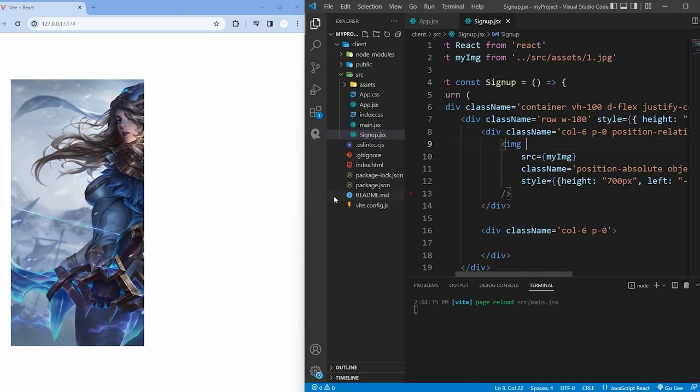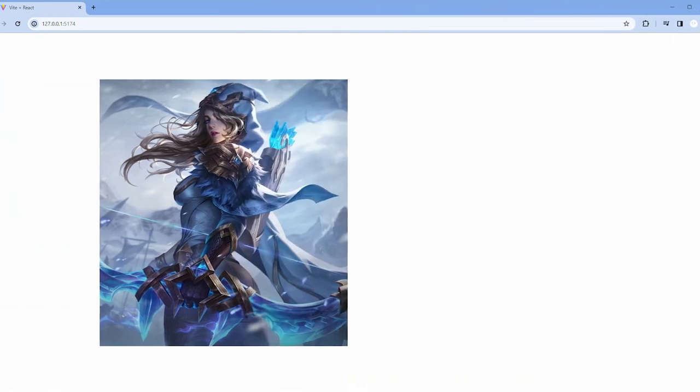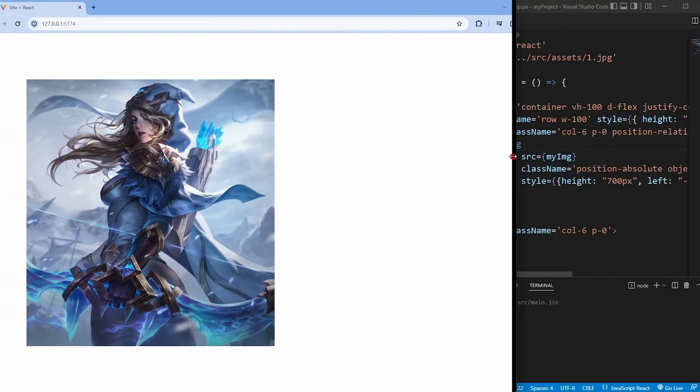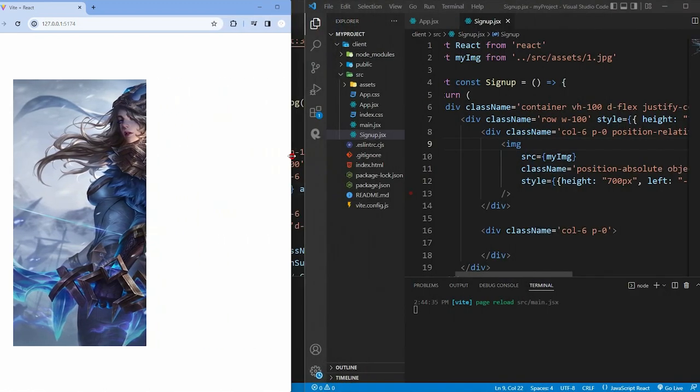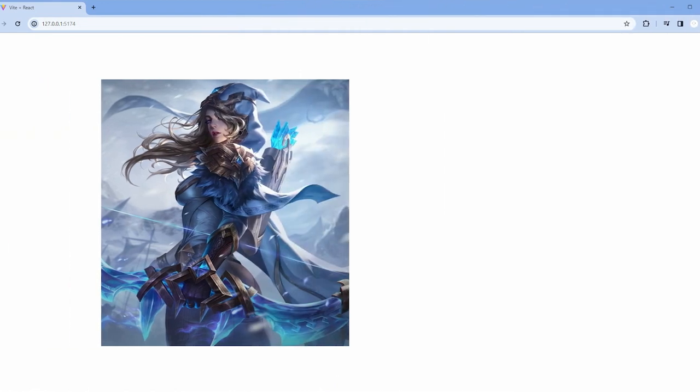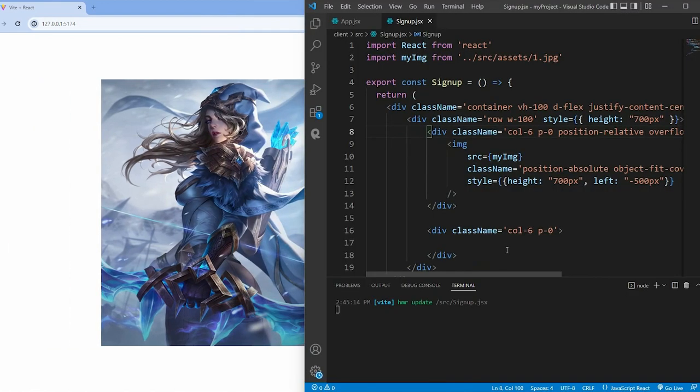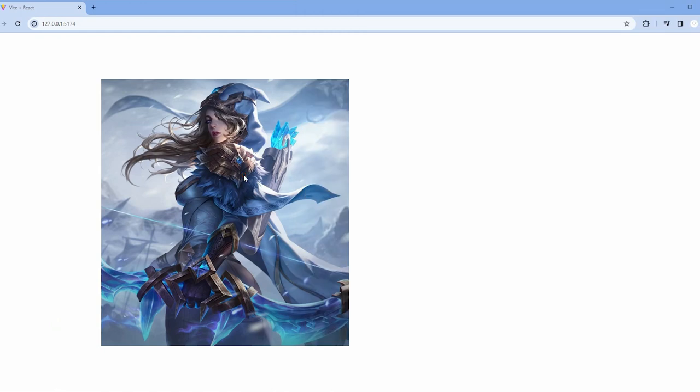While the responsiveness of the design isn't perfect, this series prioritizes building the front-end visuals and establishing a connection to the backend. Then, you can certainly tackle responsiveness on your own, and it will automatically benefit the functionality of your application.